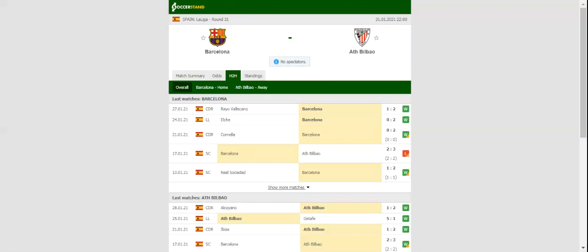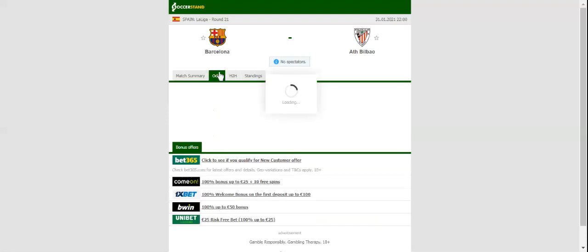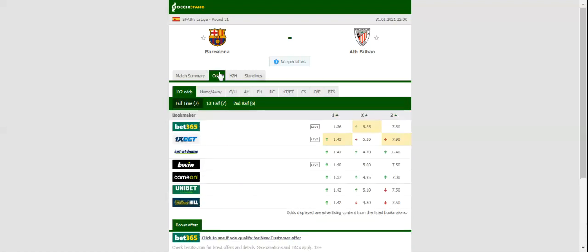All eyes will be on Camp Nou when Barcelona and Athletic Club take on each other in La Liga round 21. Barça are eager to get their revenge on the Lions for the defeat in the Spanish Super Cup, and the good news for Ronald Koeman is that Leo Messi has served his ban. The Catalan giants have already dropped too many points in the 2020-21 La Liga season, meaning that this has to go down as a must-win game for the hosts.